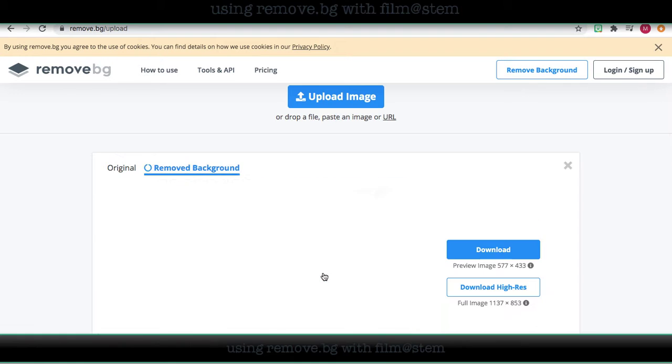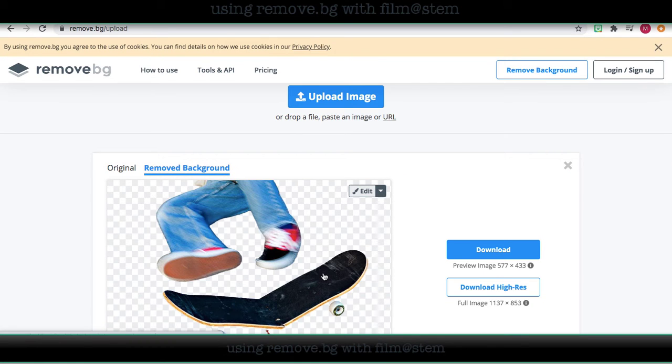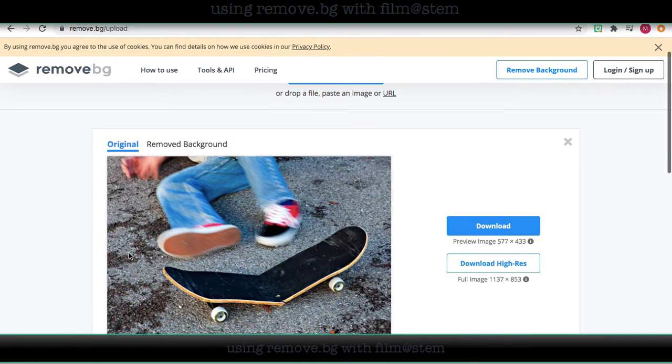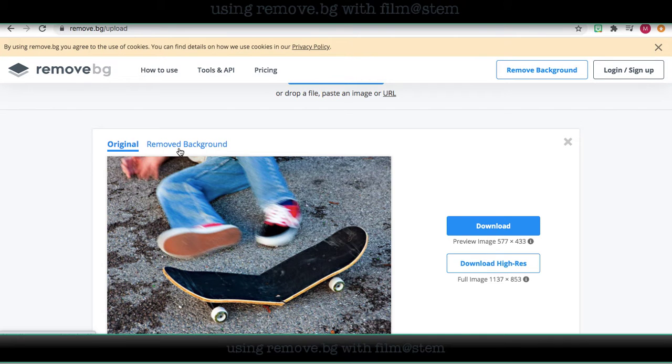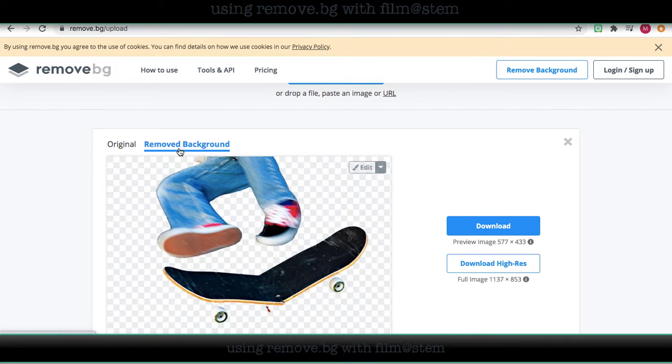This is an image I had from another class that we're using this website for. This was the original. When I removed the background, that is the removed background.